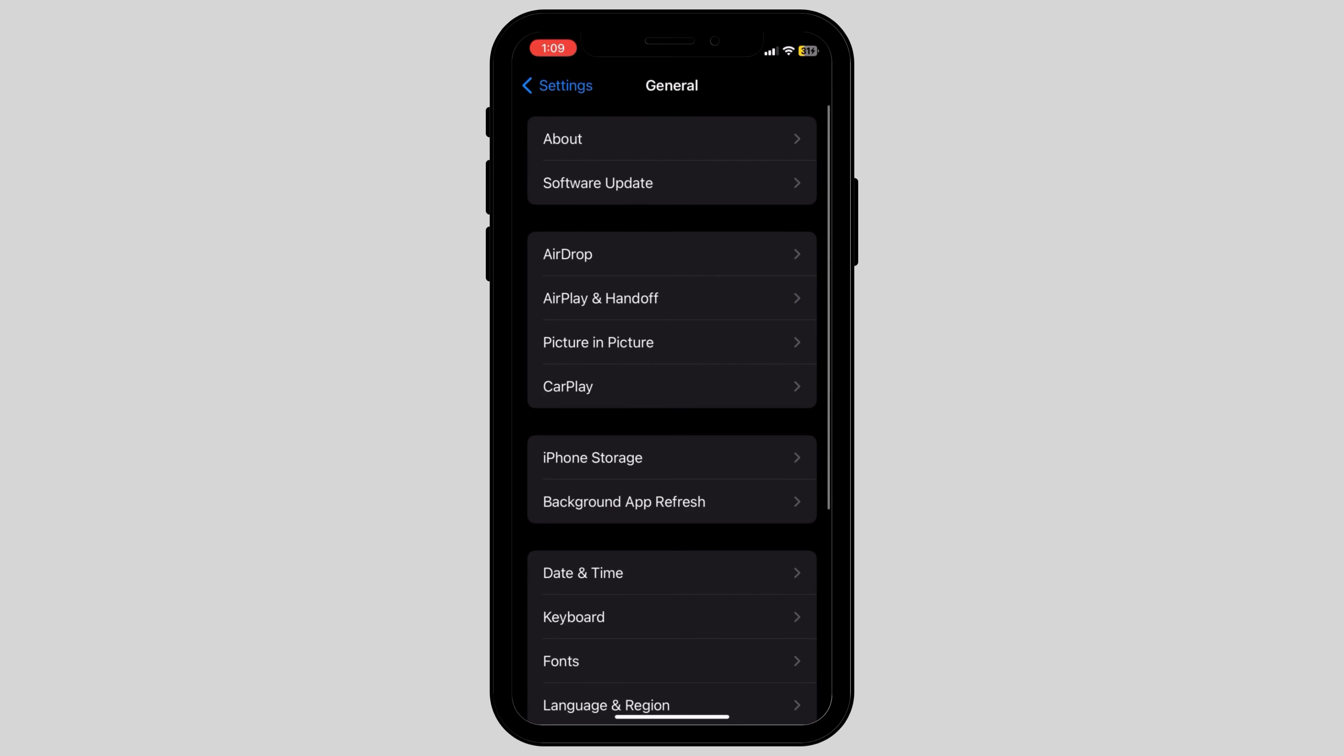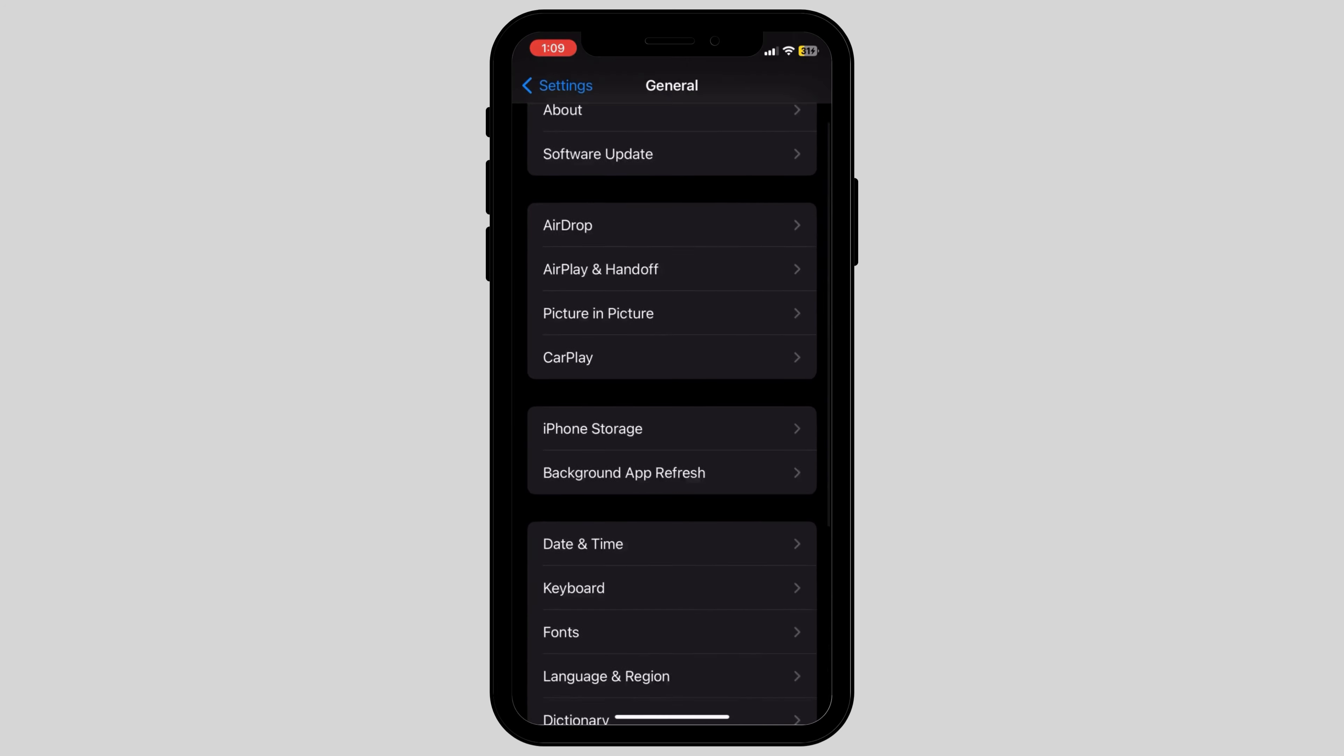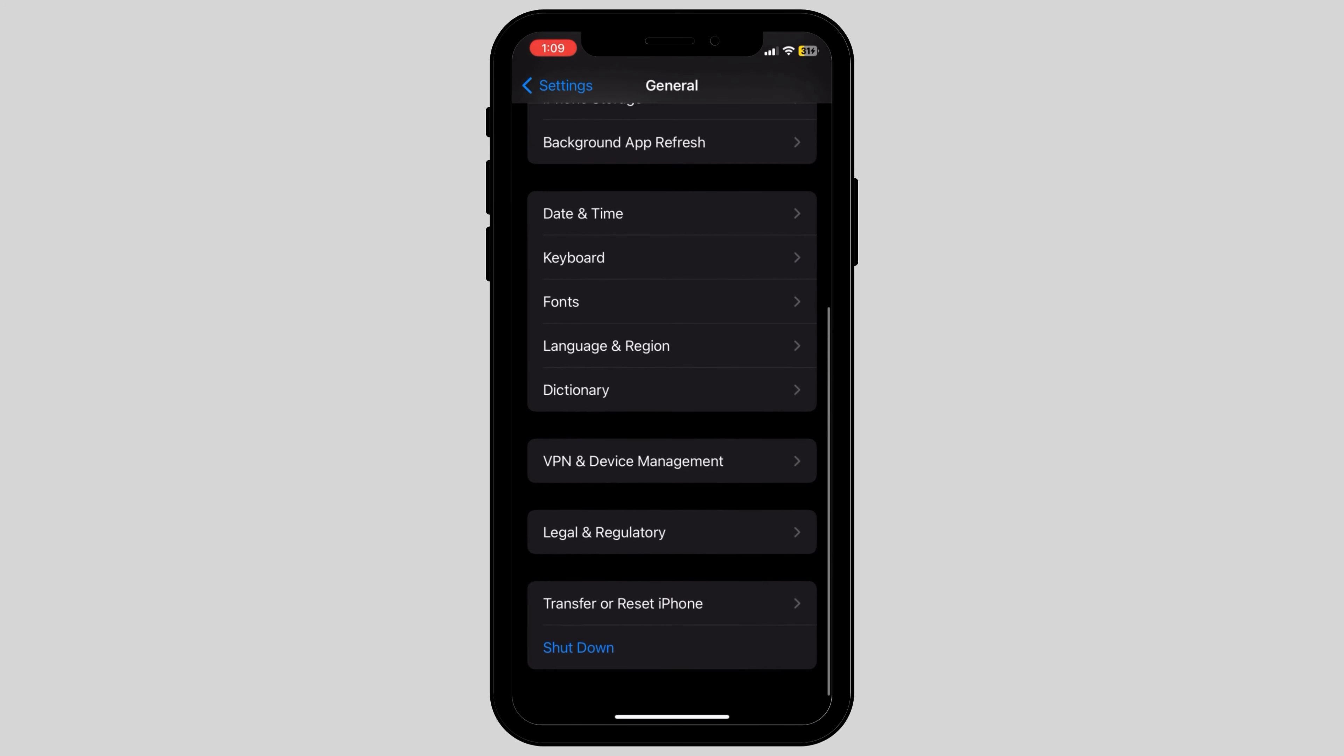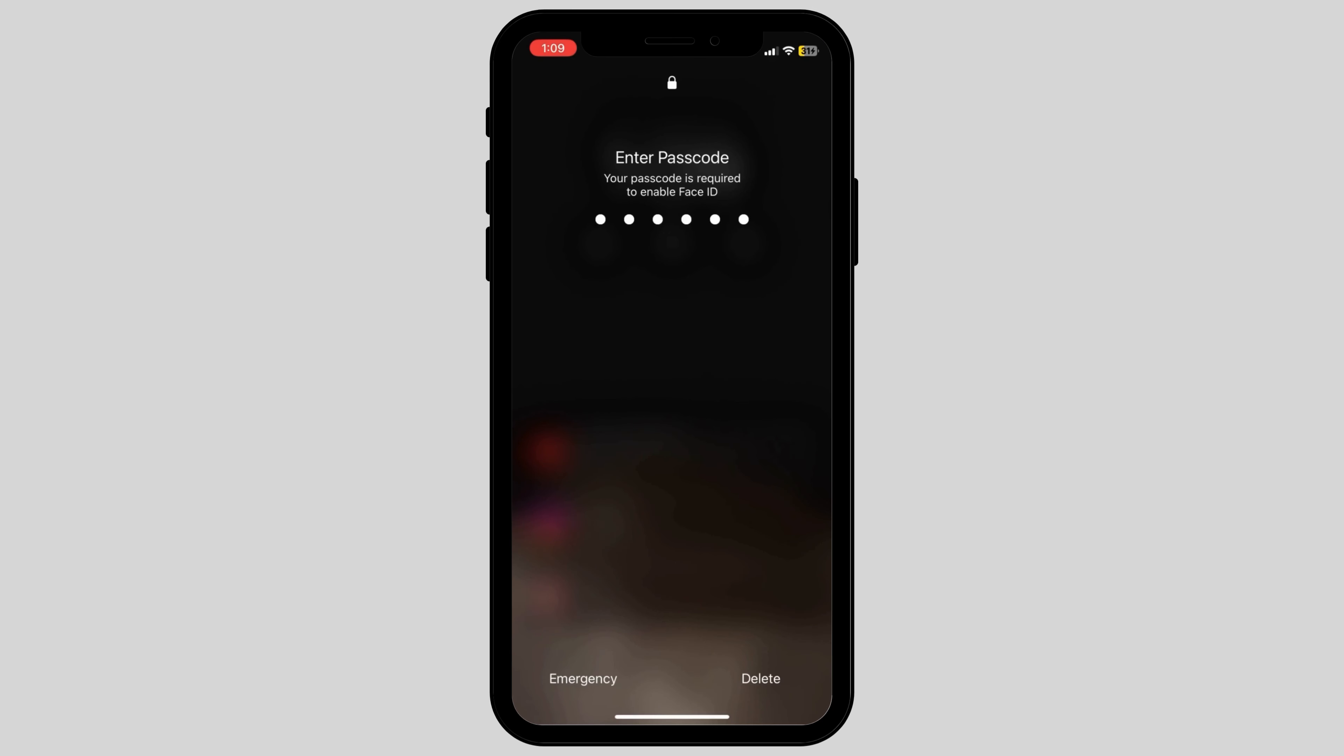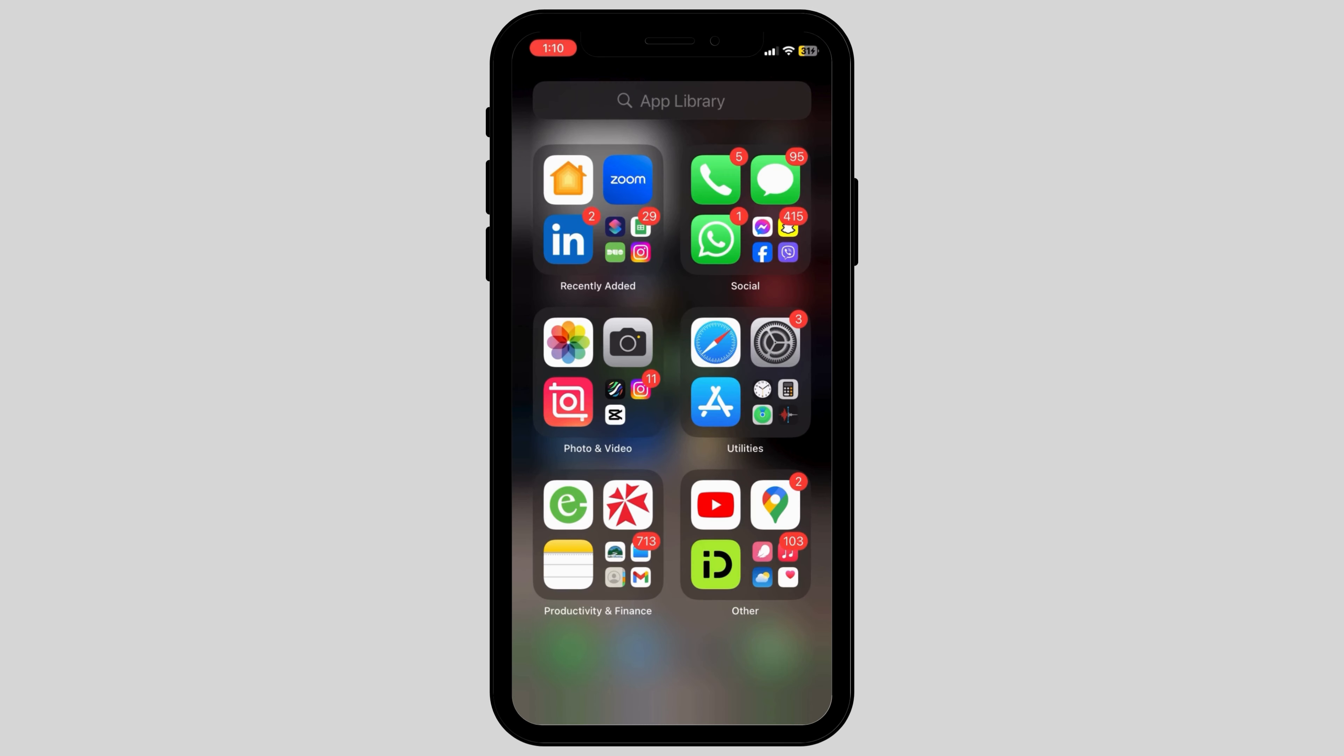After this, go back to the Settings page again and under the General section, scroll down to the bottom of the screen where you can see the Shutdown option. Click on Shutdown and let your phone shut down for a few minutes, then restart your device.